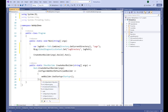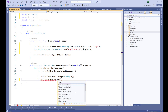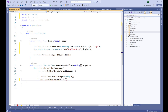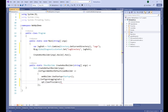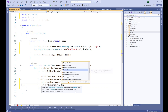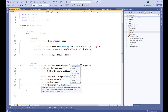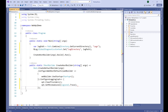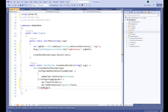To configure NLog, we use ConfigureLogging with an options parameter. First we need to clear the default logging providers: options.ClearProviders(). Then we set the minimum log level we want to log in our application using LogLevel — let's say we want to store logs from Trace. Lastly, we tell our application to use NLog: options.UseNLog().